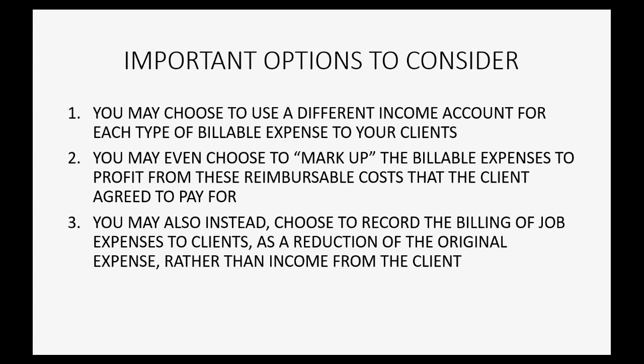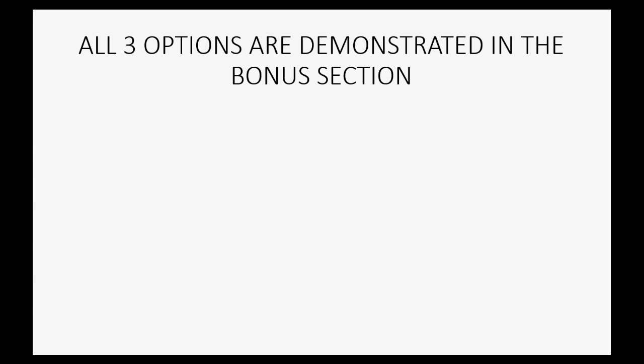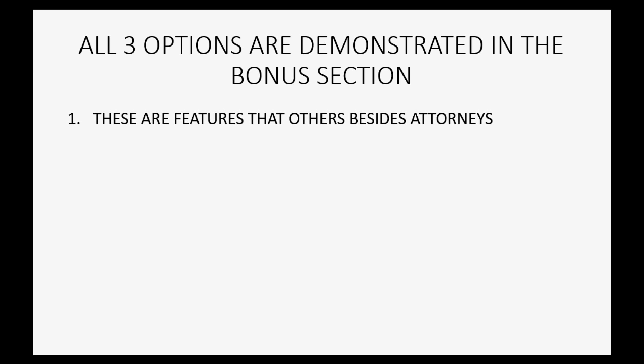Now all three of these options are demonstrated in the bonus section of this course. The first bonus section has things that other companies might need but attorneys are somewhat more likely to need them. This course includes everything that only attorneys will need, but if you choose to bill your clients with one of these options, the video on how to do that is available here.